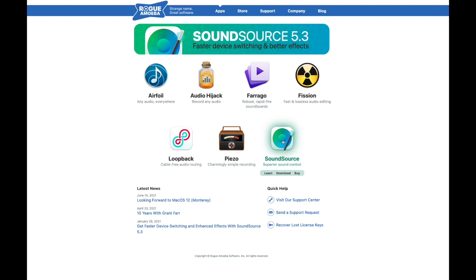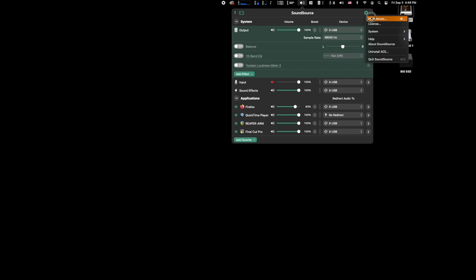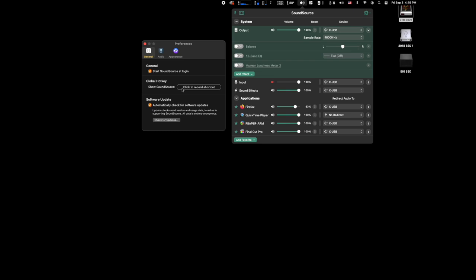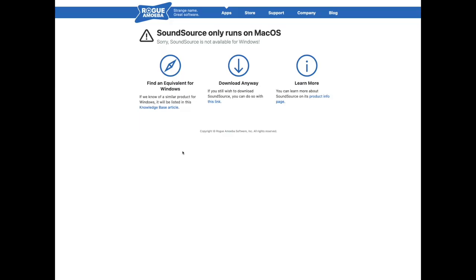Also, let us know how you are currently handling routing like this on your system. Do you have a better way to do this than using this software? Is there other software for Windows or Mac that you like better than this for the same functionality? Or does Windows have a way of handling routing like this natively these days? It's worth mentioning that SoundSource is available only for Mac OS.